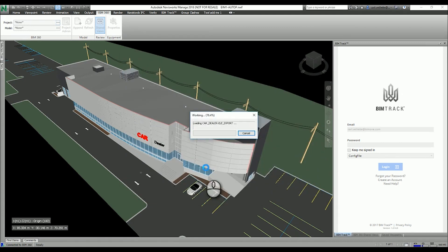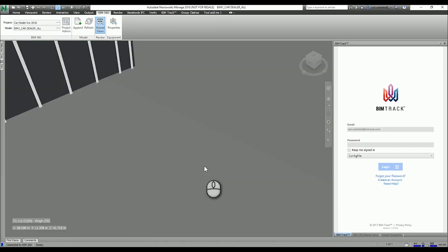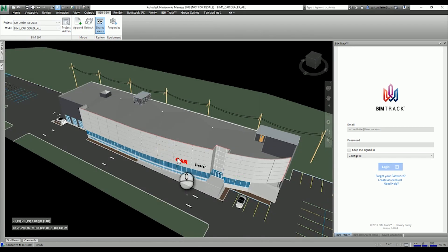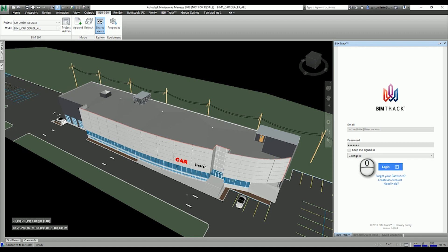Now it's opening the Navisworks file from the cloud. The nice thing about using BIM360 Glue is that it allows multiple people to work in the same NWF file simultaneously on the same clash test and the clash resolution itself. You can have multiple people sorting clashes, switching them to Reviewed or Approved, and once you're done with your clash sorting you can log into BIMTrack.